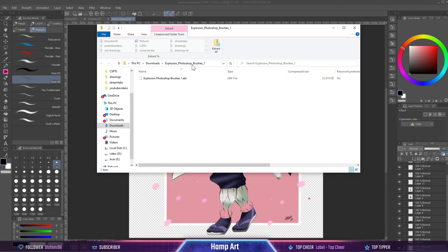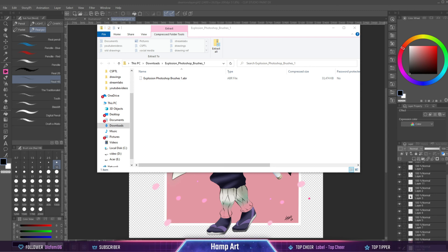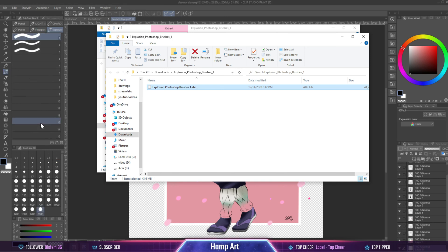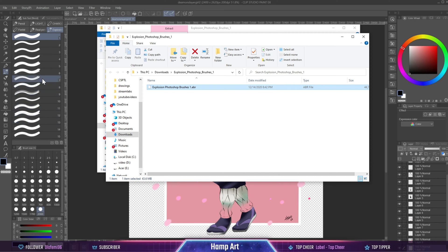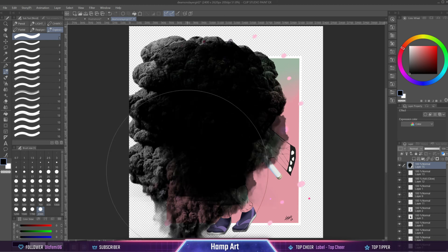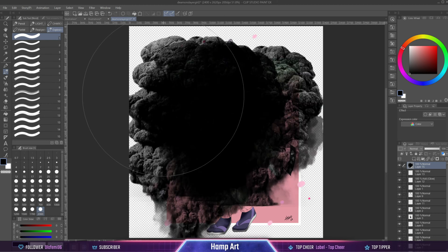As you can see right here, I've just downloaded a random Photoshop brush. You unzip it and then you simply take that file and drag it onto your tool panel inside of Clip Studio Paint. And as you can see, that is an explosion type of brush, and it works pretty good.